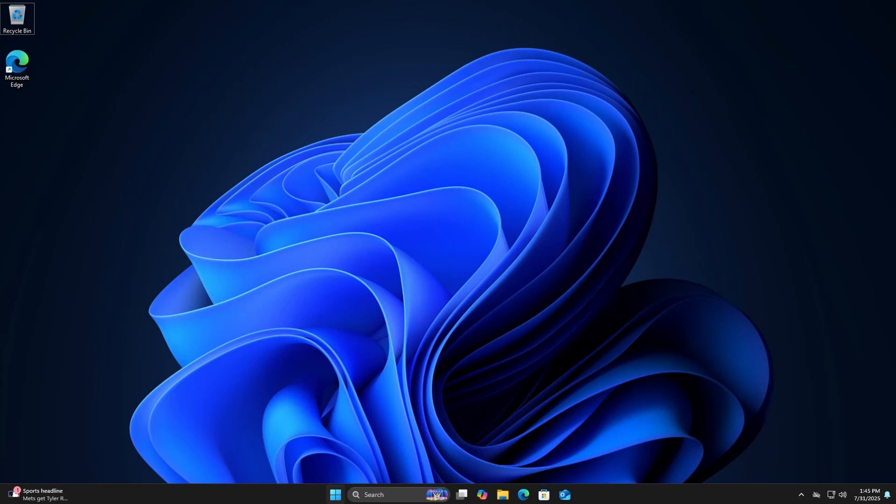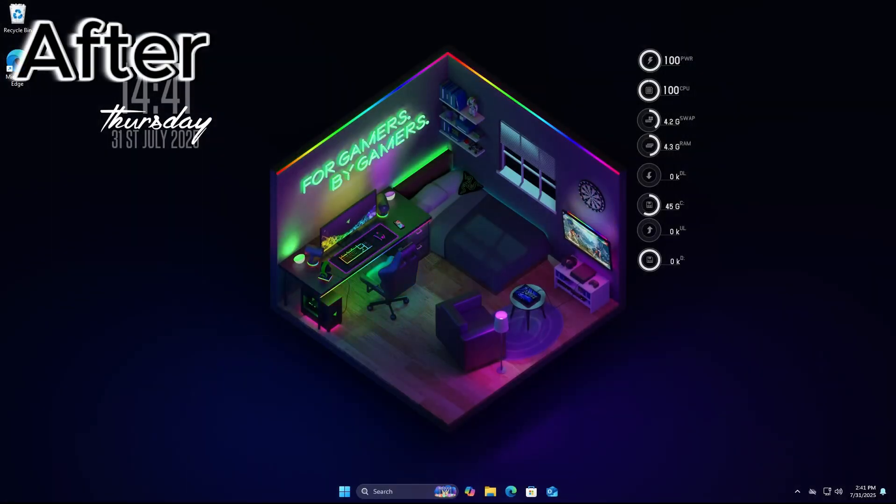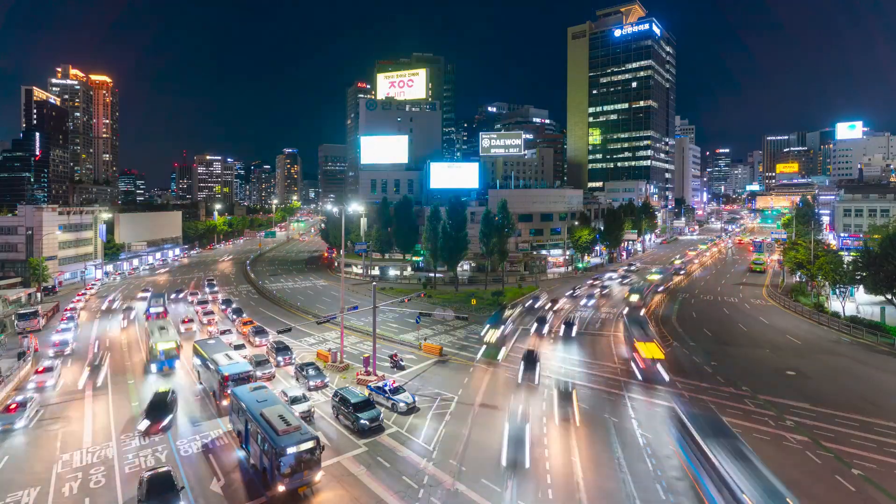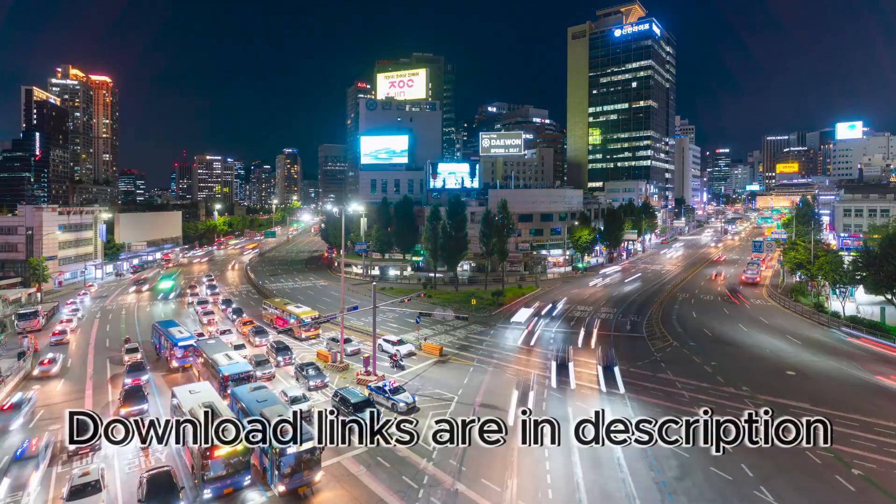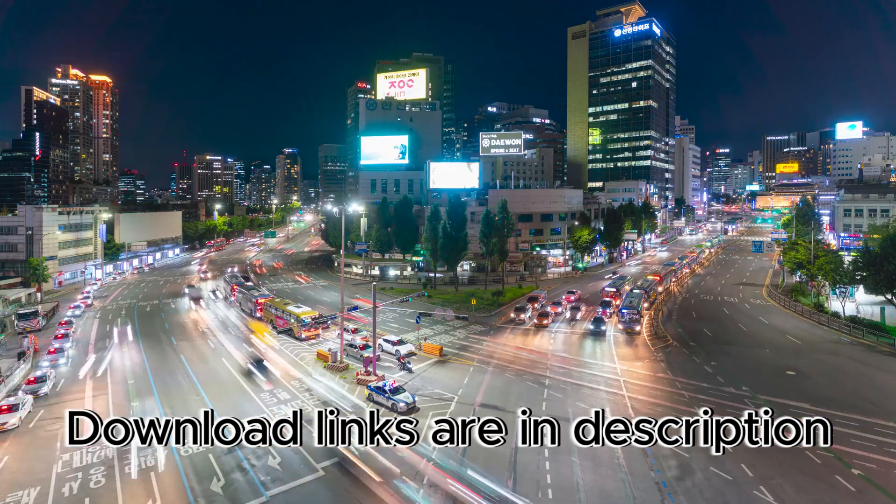Is your Windows desktop boring? Let's turn this into this in just a few minutes. Your PC will look like it cost a million dollars and it's free.